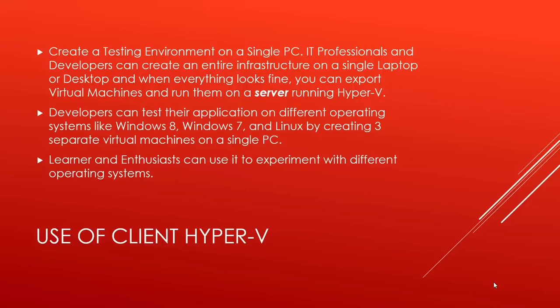Moreover, Hyper-V and virtual machines are best for learners and enthusiasts. They can learn and experiment on different operating systems on a single computer, and can create different infrastructure to prepare for their IT exams.